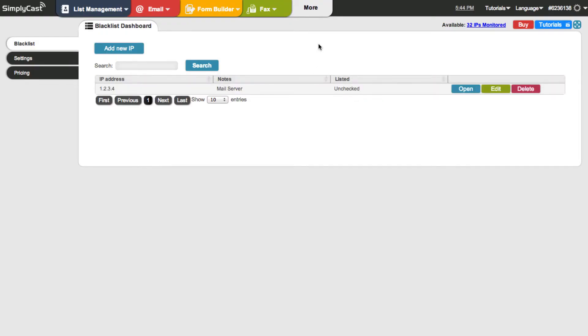There. So now in the list I've got the IP address, the note that I made indicating that it's my mail server. And there's also a column here that says listed. And this will tell us if the IP is placed on a blacklist or not so that we can take action from that point.